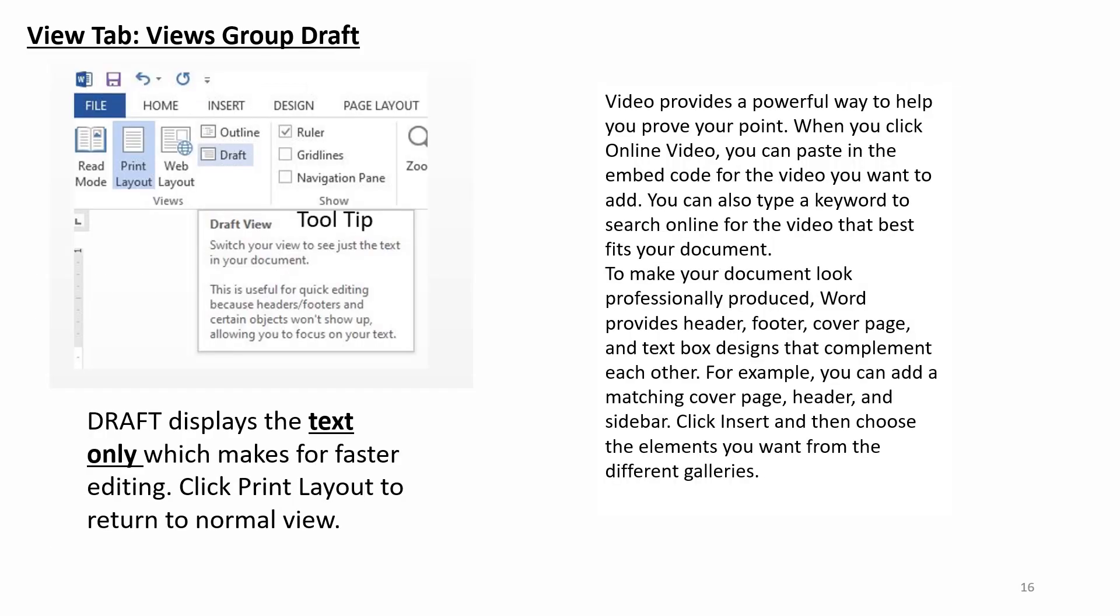View tab. Views group draft. Draft displays the text only which makes for faster editing. Click Print Layout to return to normal view.